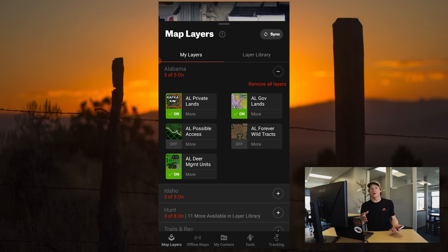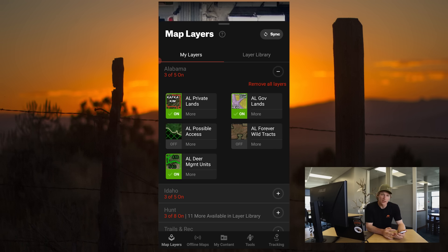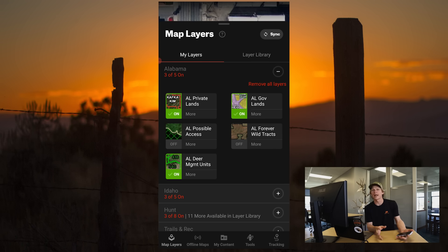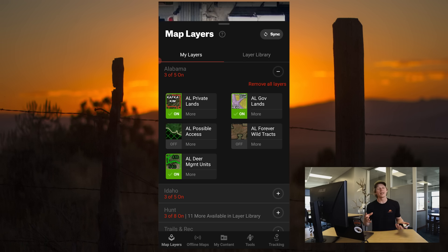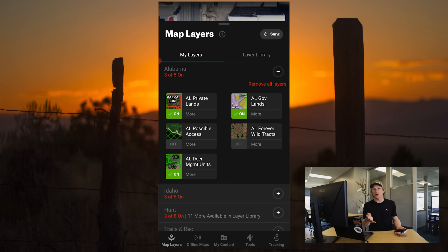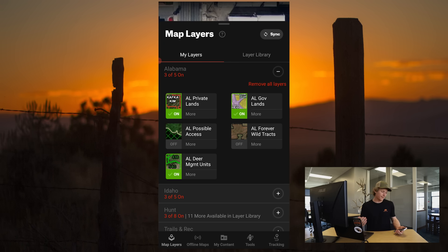Beyond that, it's going to differ a little bit with lands such as possible access. Possible access is often timber company land or land owned by a large conglomerate that may be open to hunting, but it may not be. It typically takes a little bit more effort and research on your end to look up that particular piece of land and determine whether it's legal to hunt or not.